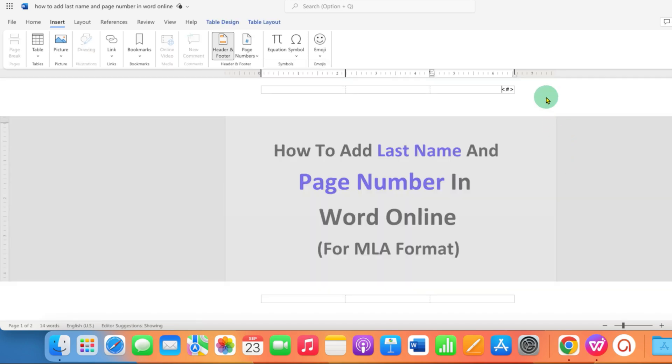You will see these symbols, don't worry, I will explain you later what does this mean. Now type your name, the last name and give spacebar.